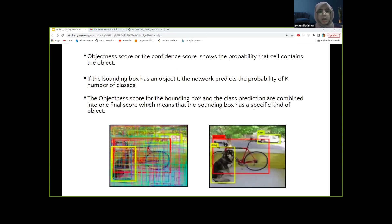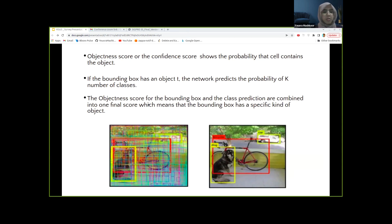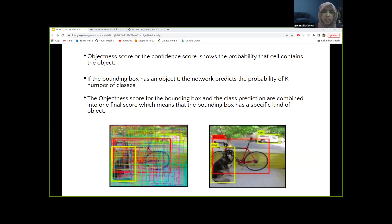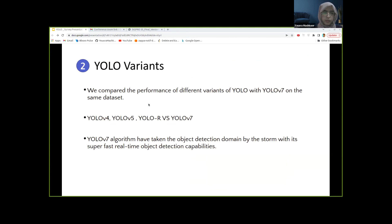The final prediction or decision is made using the objectness score and the class prediction. Objectness score is the probability that a cell contains the object, and the class prediction is a prediction made by the network of all the number of classes that are present. In this presentation, we'd be comparing different variants of YOLO.